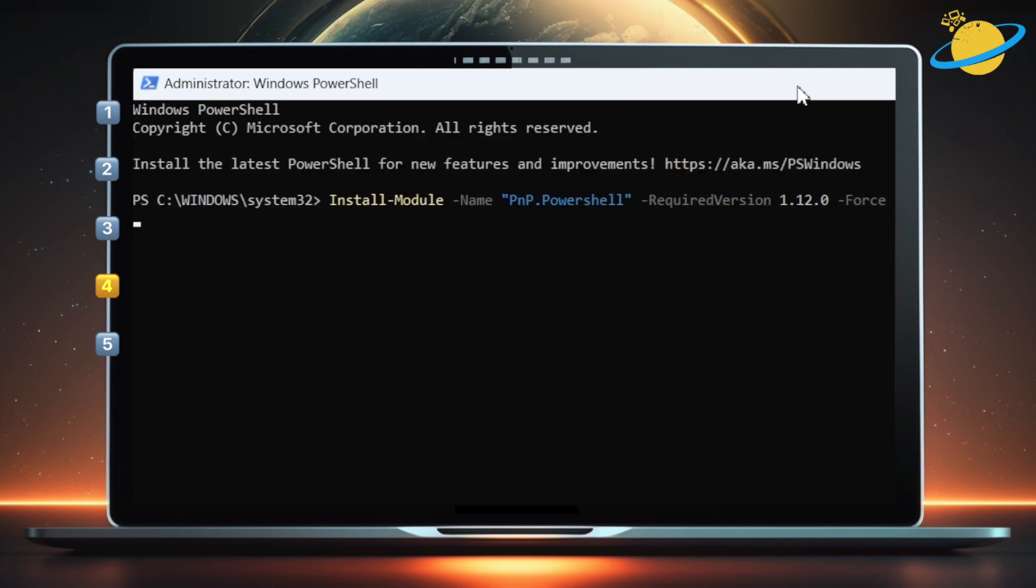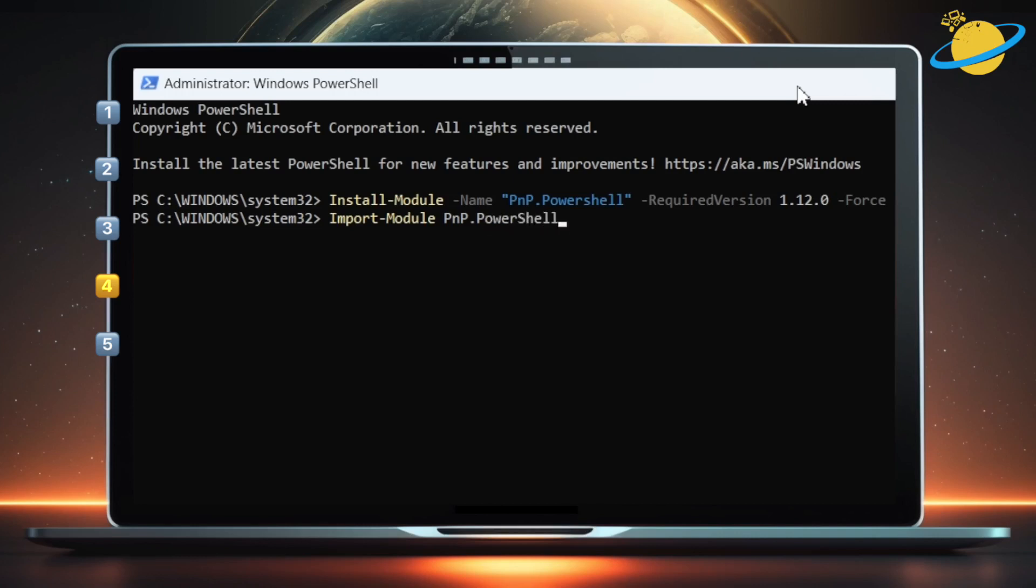Once you've installed the module, you need to import it. So type import-module PNP.PowerShell. Then hit Enter.